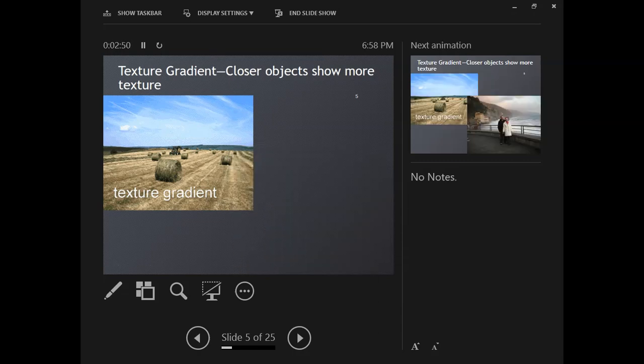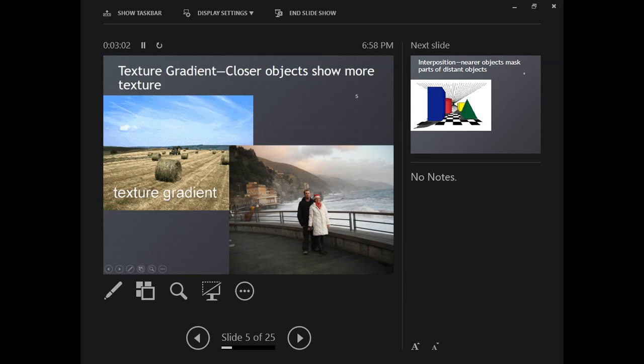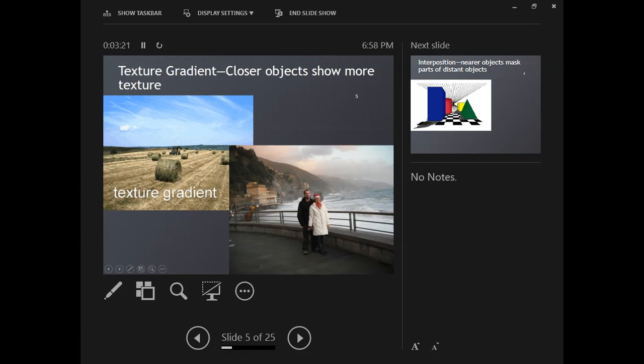Texture gradient is the idea that closer objects are going to show more texture. This hay bale, we'll be able to see a lot more details up close, and things that are far away appear as a blur. In this photo, that's my husband and I when we went to Italy. We appear much more clear—you can see the detailing on my coat—but in the distance you see less details of the buildings and hillside. That's texture gradient.